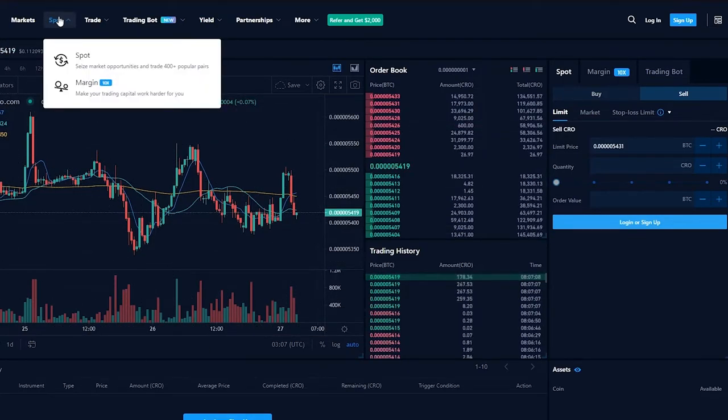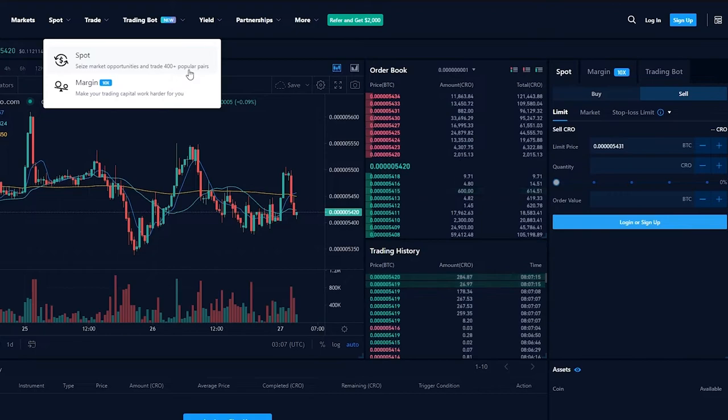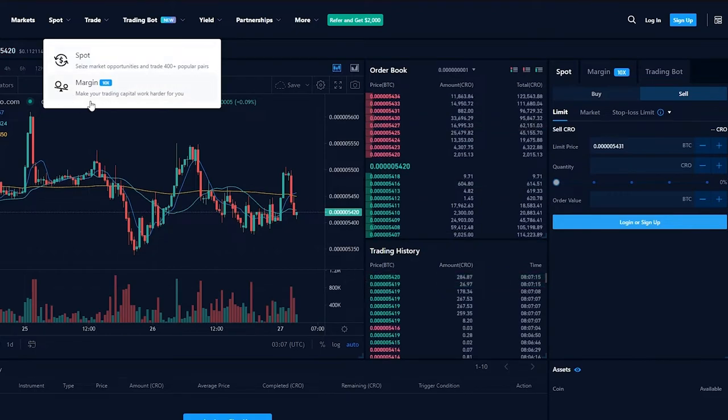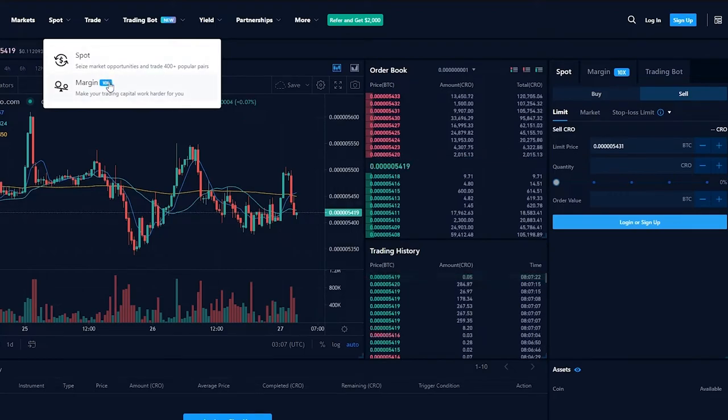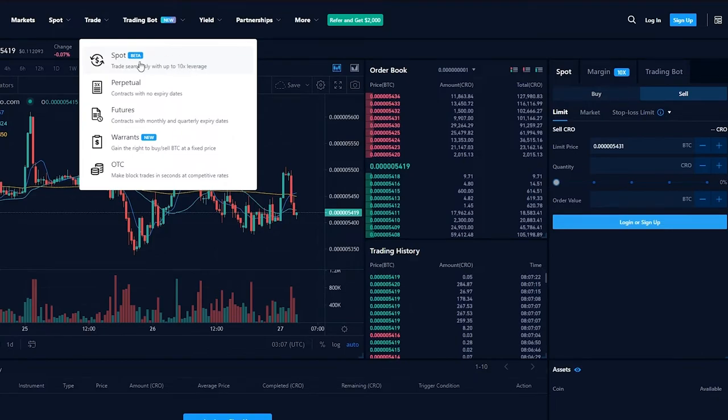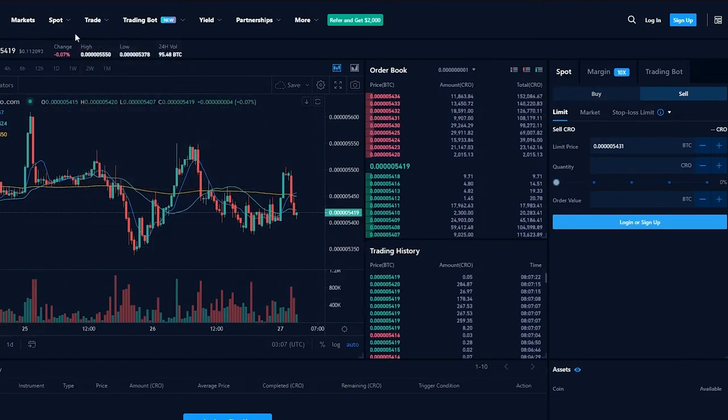If we go on spot, in spot we can seize market opportunities and trade 400 plus popular pairs of cryptos. If you go on margin, what margin is that it makes our trading capital work harder for you. Basically it's spot but it's 10 times better. If we go on trade, we can trade. Basically spot is again this graph over here.